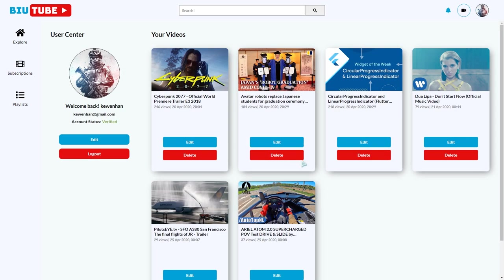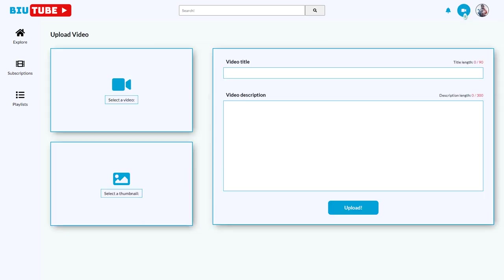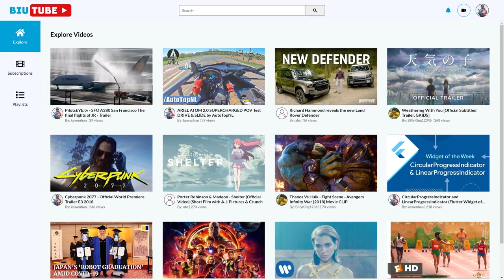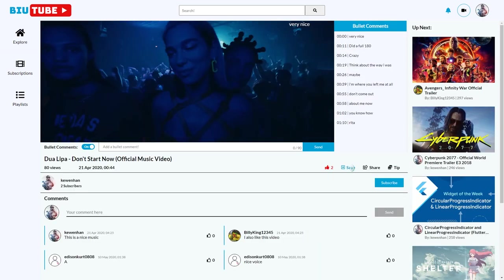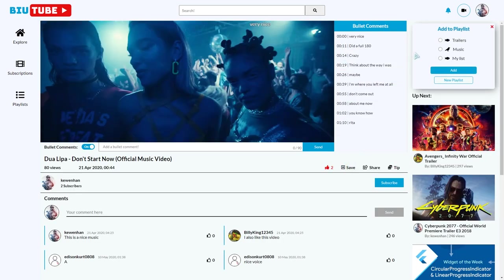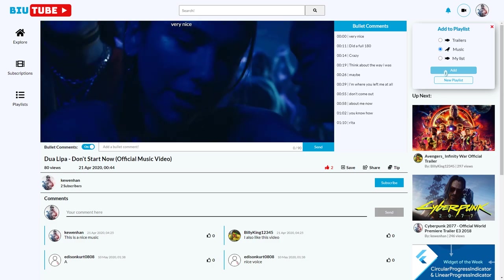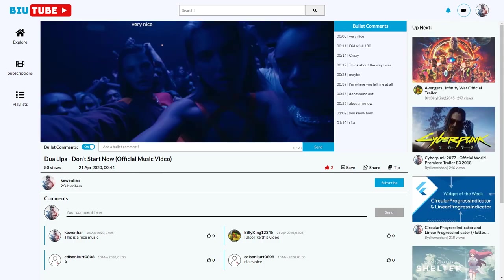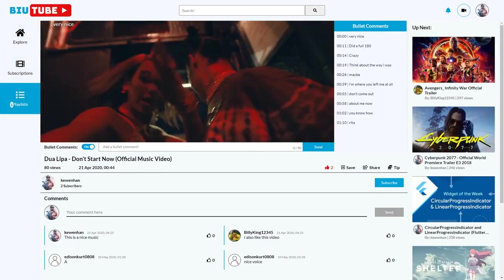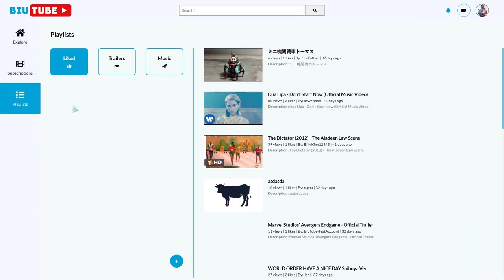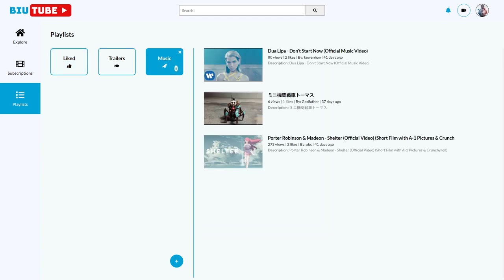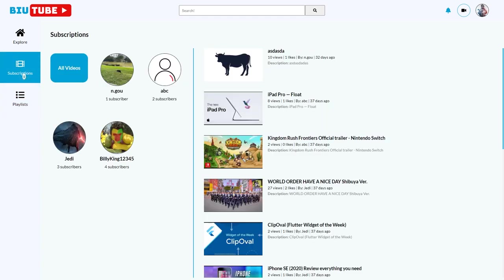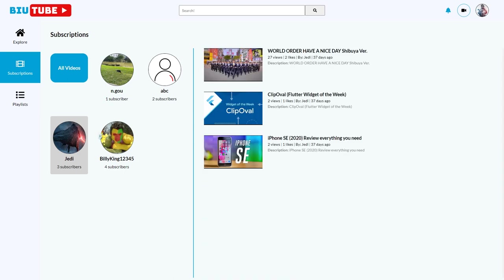After I have logged in, you can see a user center that has my account info and my posted videos. I can also post new videos here, add videos into my playlists, or see new updates from my subscribed video creators.